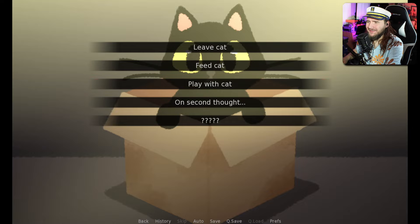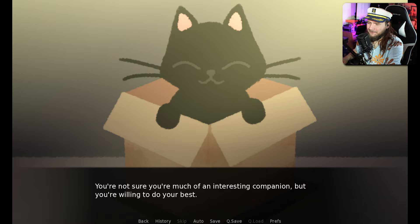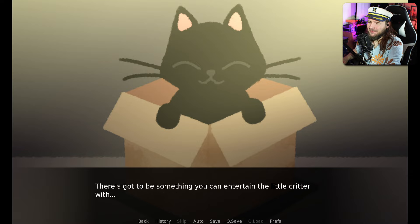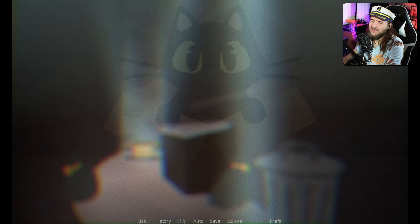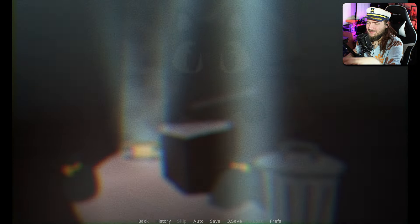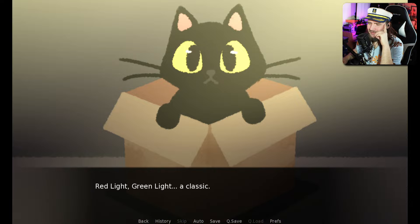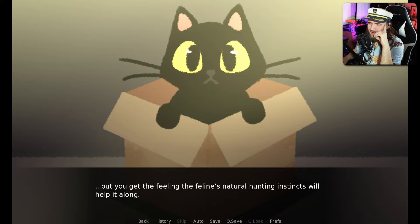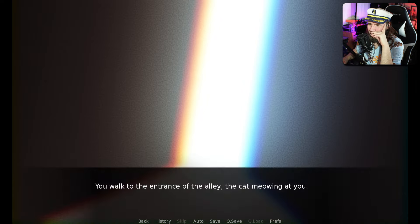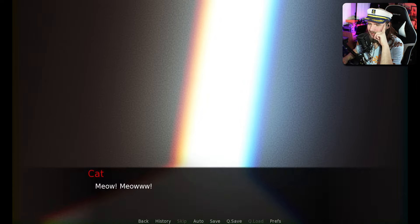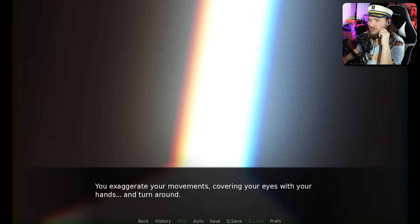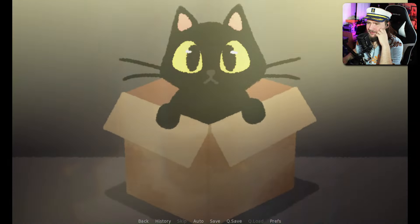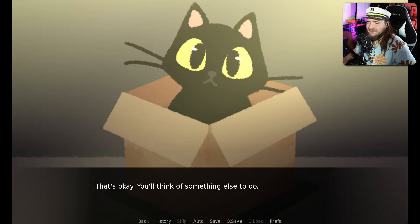You can play with it. You just want a little attention, don't you? Poor thing. There's gotta be something you can entertain the little critter with. But what? You decide on a game: Red Light, Green Light. A classic. You walk along the entrance of the alley. One, two, three. You spin around. The cat hasn't left the box. Try something else.